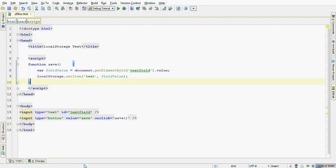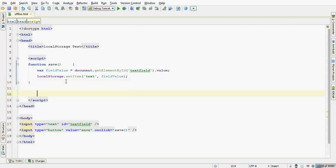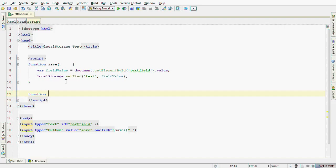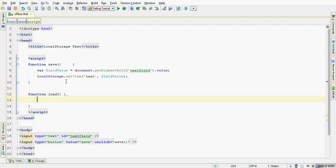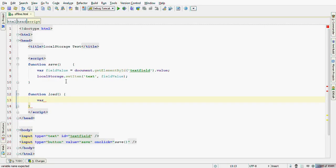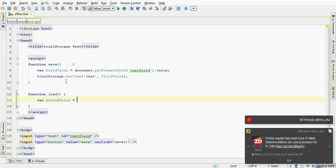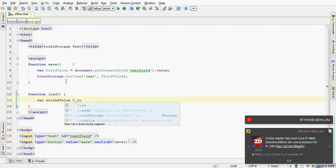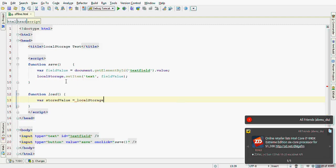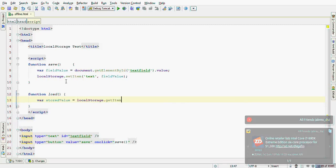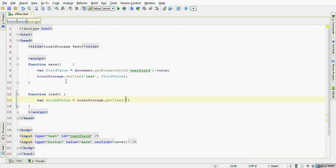Now, let's retrieve the value back when the document loads by creating a function called load. Let's try to get the localStorageItem back. StorageValue equals localStorage.getItem and we pass our key text.